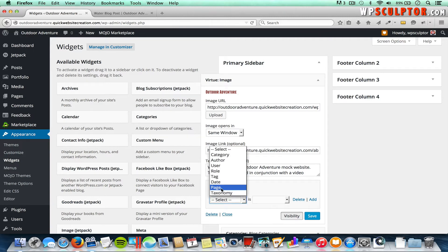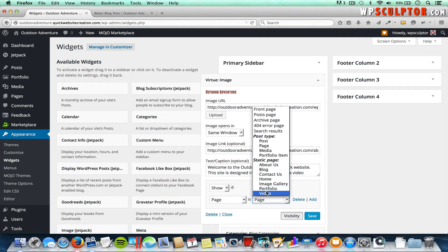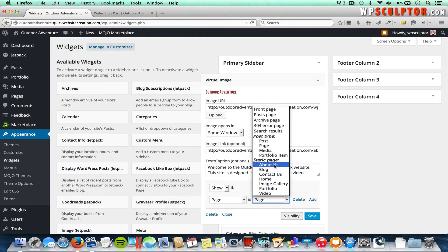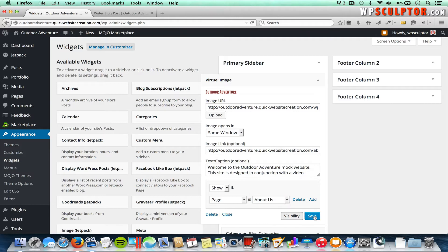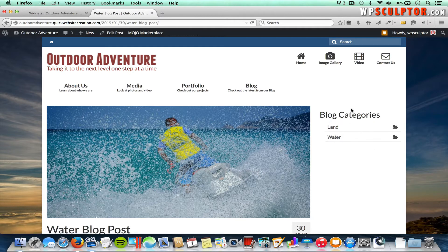I'll say Show If, then select Page — Page is the one we'll use most. Show if the Page is, and then click where it says Page. Under my Static Page section, all the pages I've created will show up. We'll select the About page and click Save. Now if we view the front end, the Virtue Image widget will only show up on the primary sidebar on the About page. If I refresh a blog post page, notice we no longer have the image widget there.